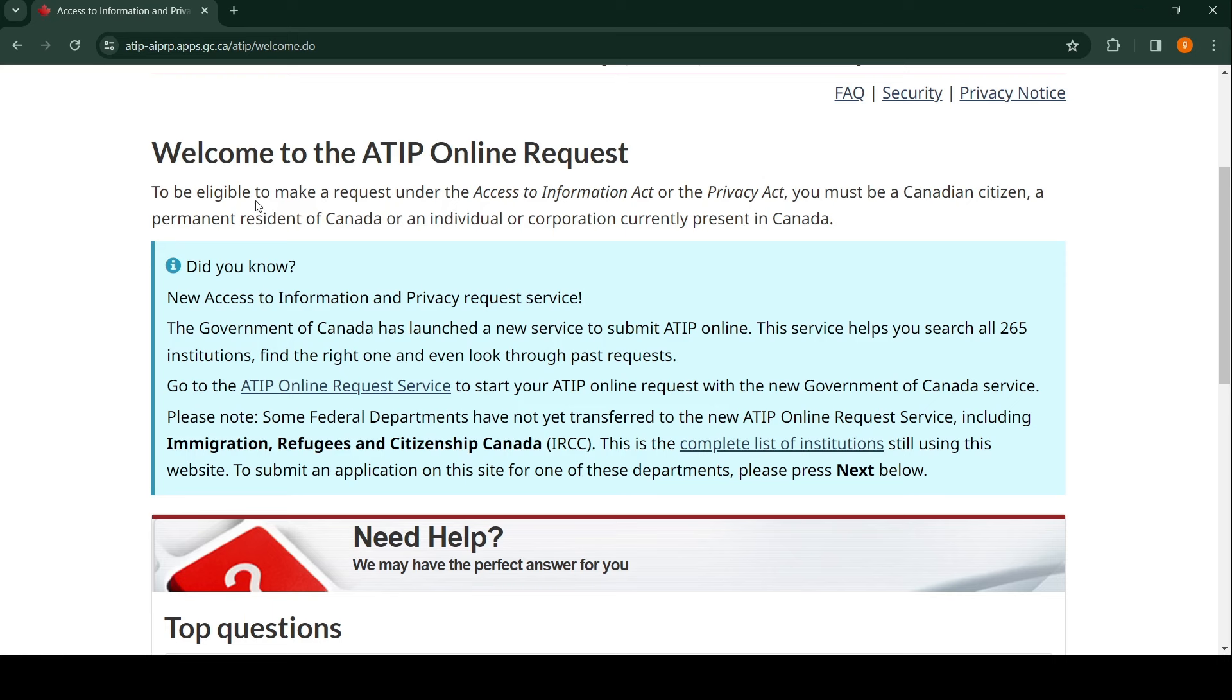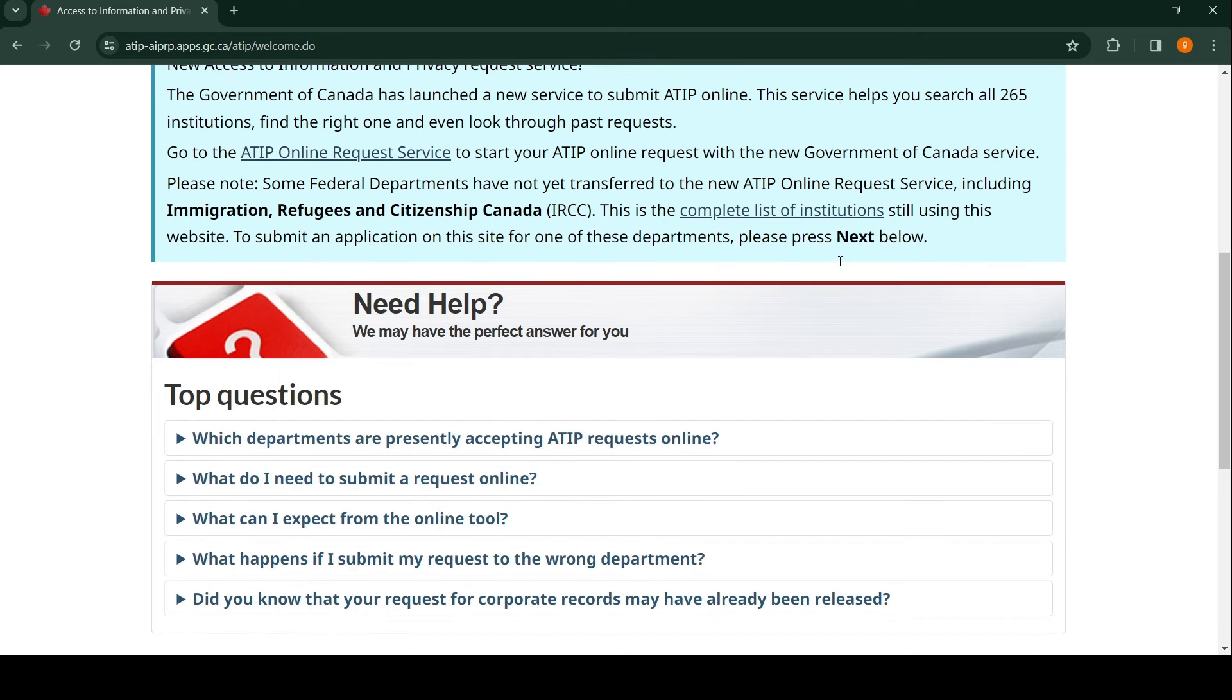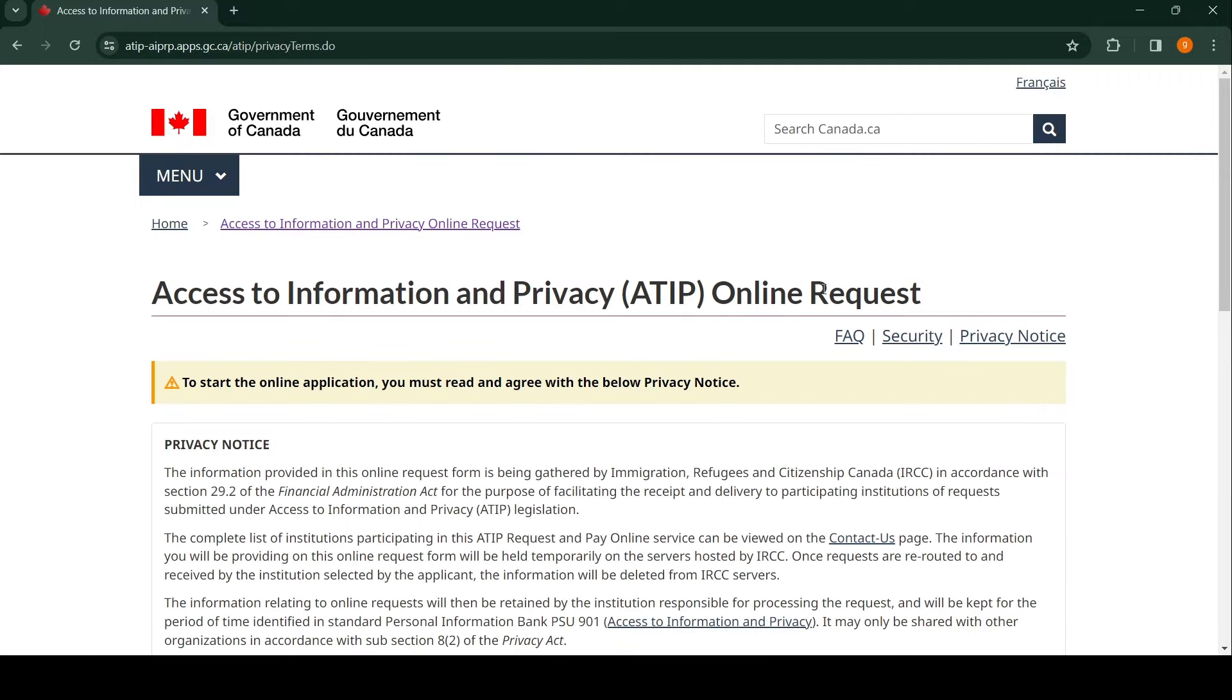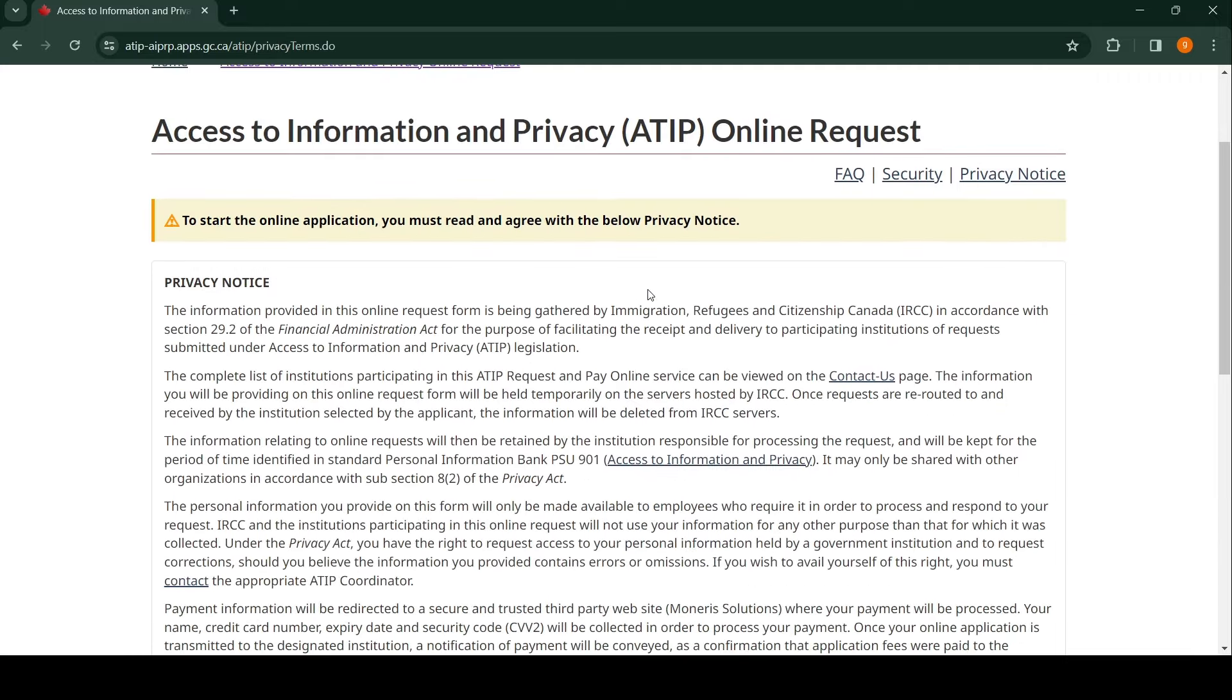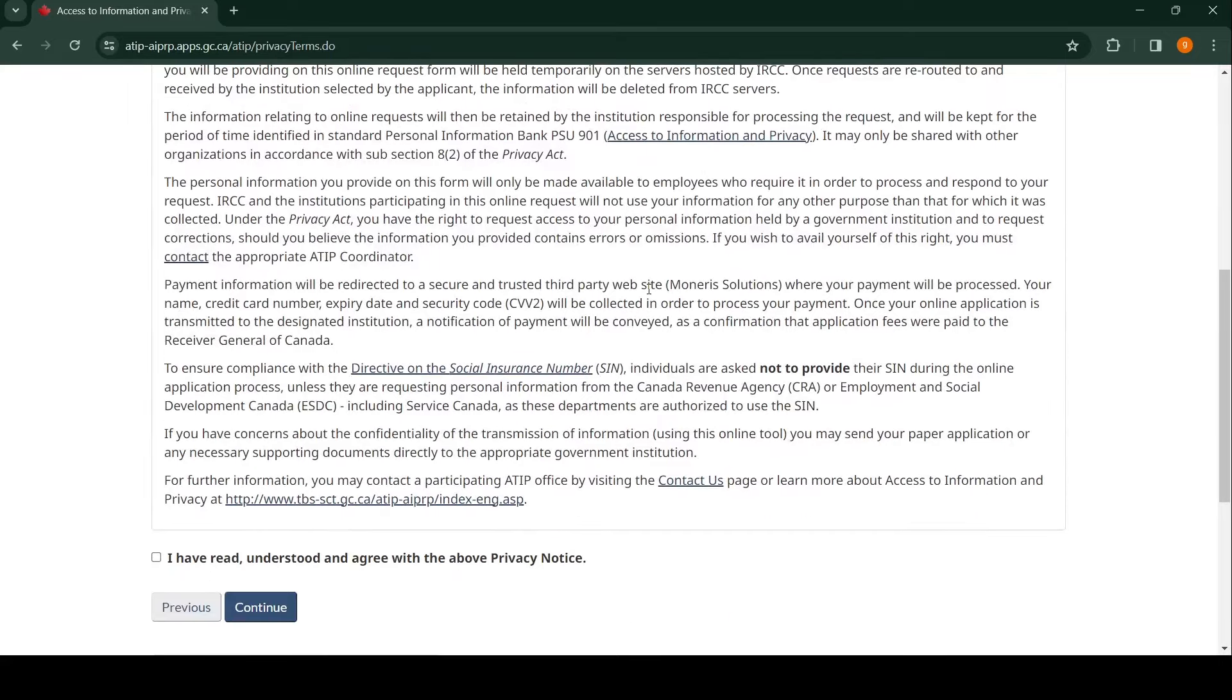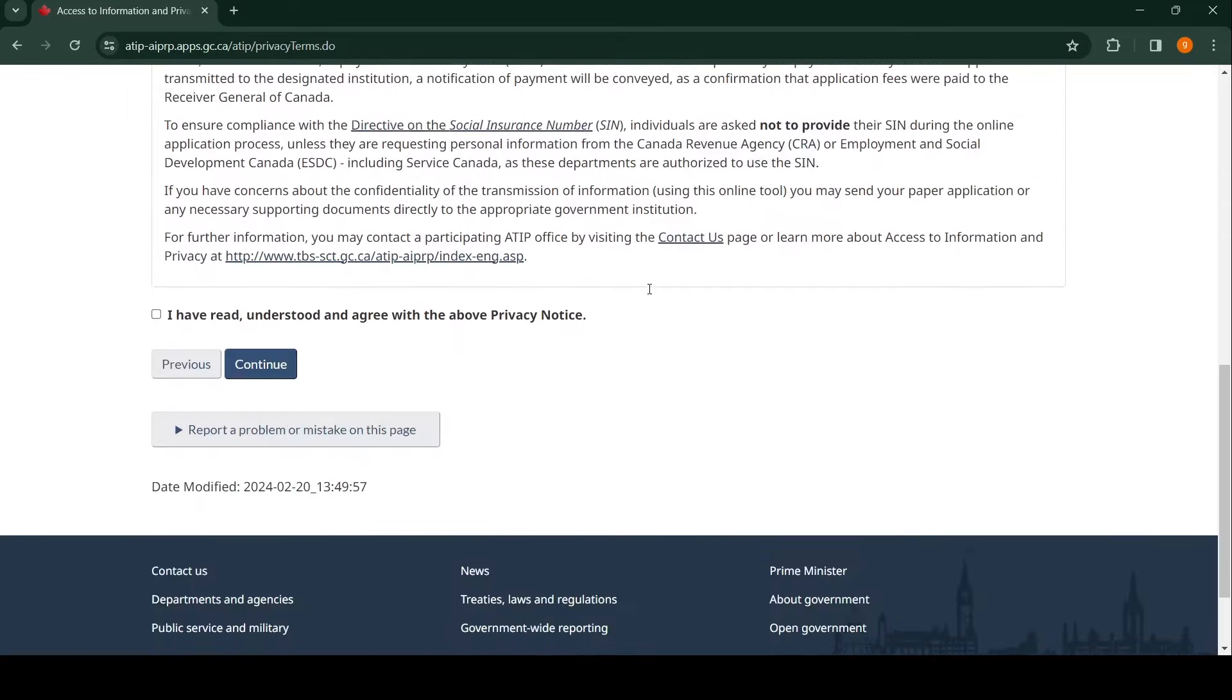To be eligible to make a request under the Access to Information Act or the Privacy Act, you must be a Canadian citizen, permanent resident of Canada, or an individual or corporation currently present in Canada. You don't have to worry about this stuff. Just come down here and click on Next. If you wish to read the privacy notice, you can. Just click 'I have read, understood and agree with the above privacy notice' and click Continue.